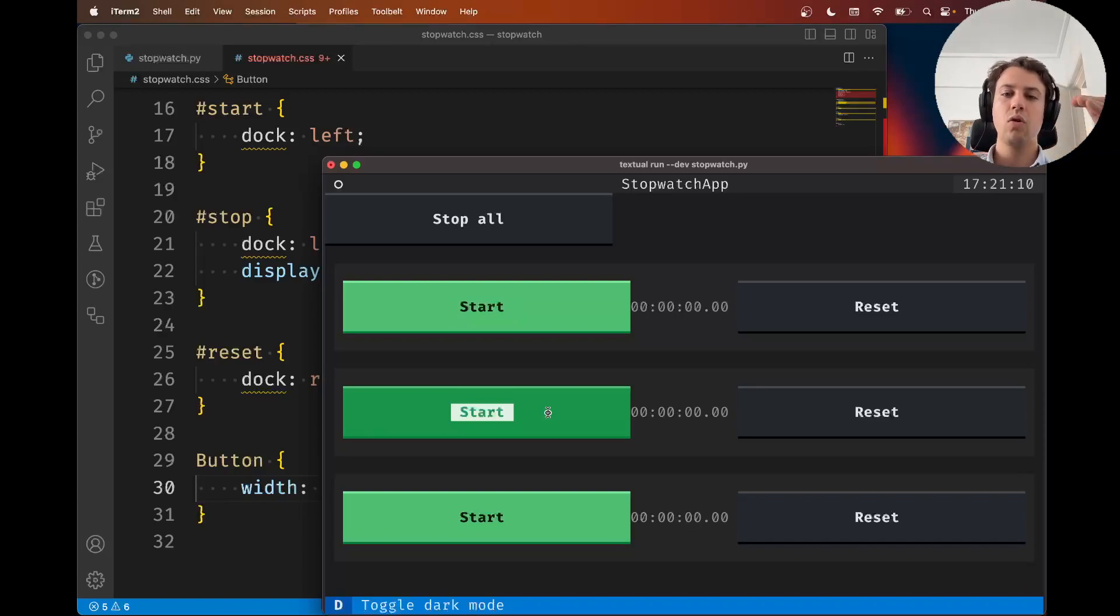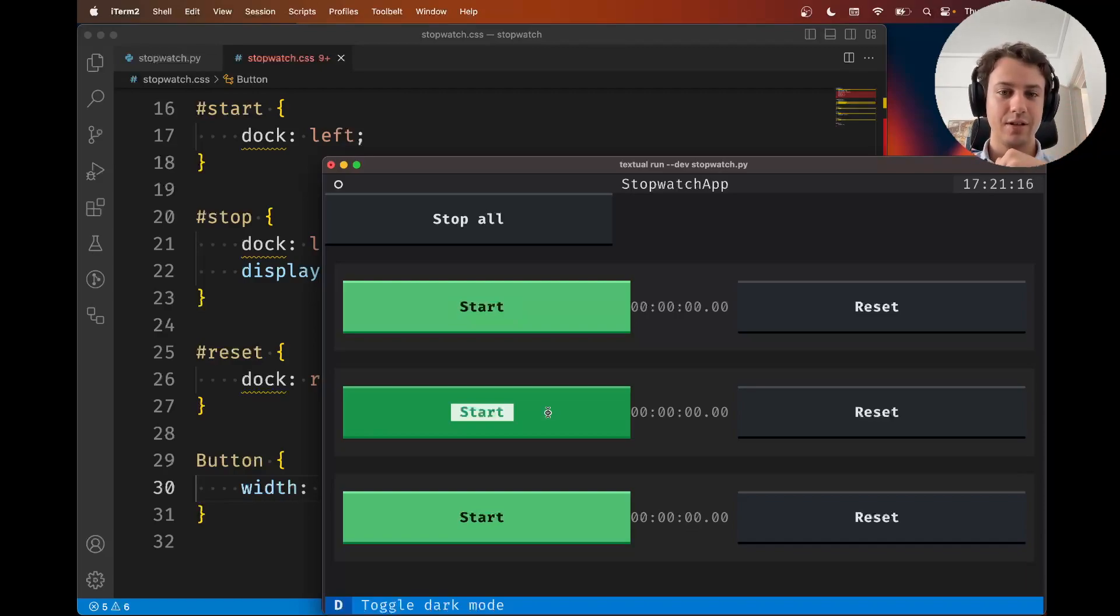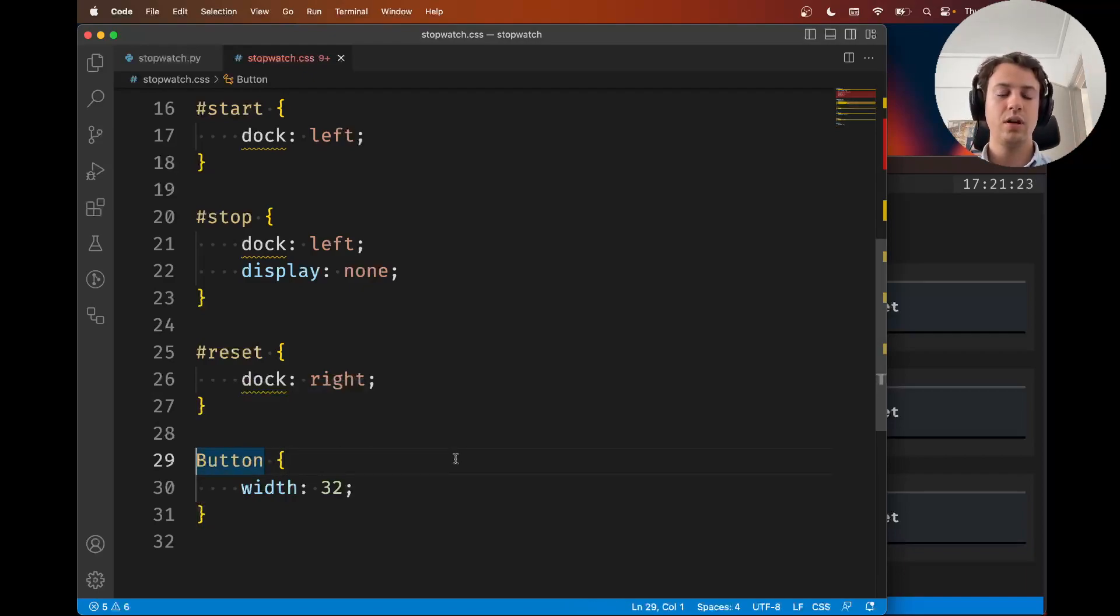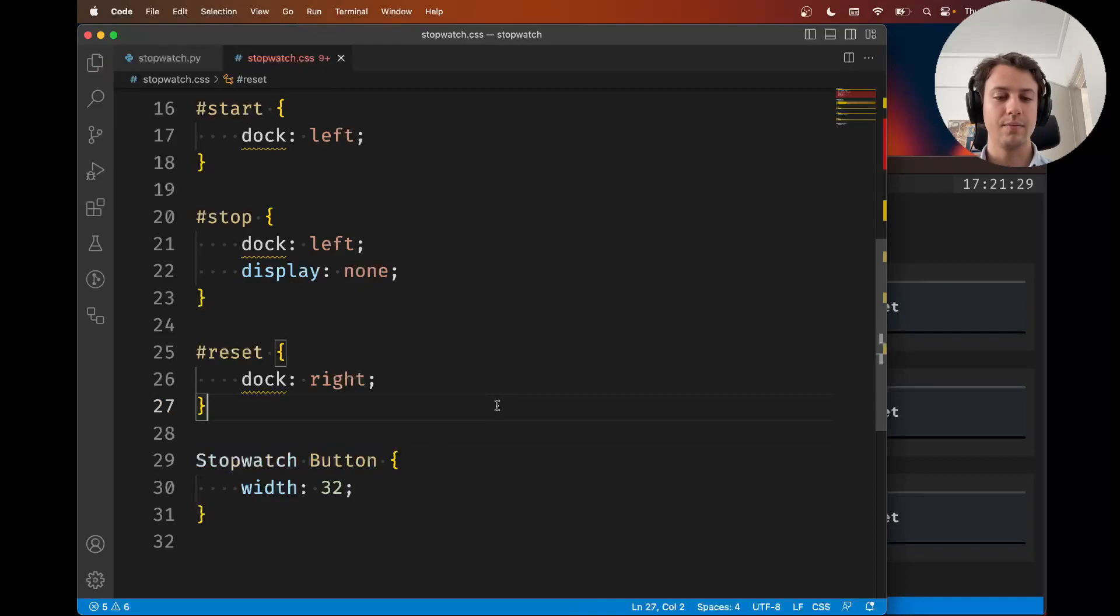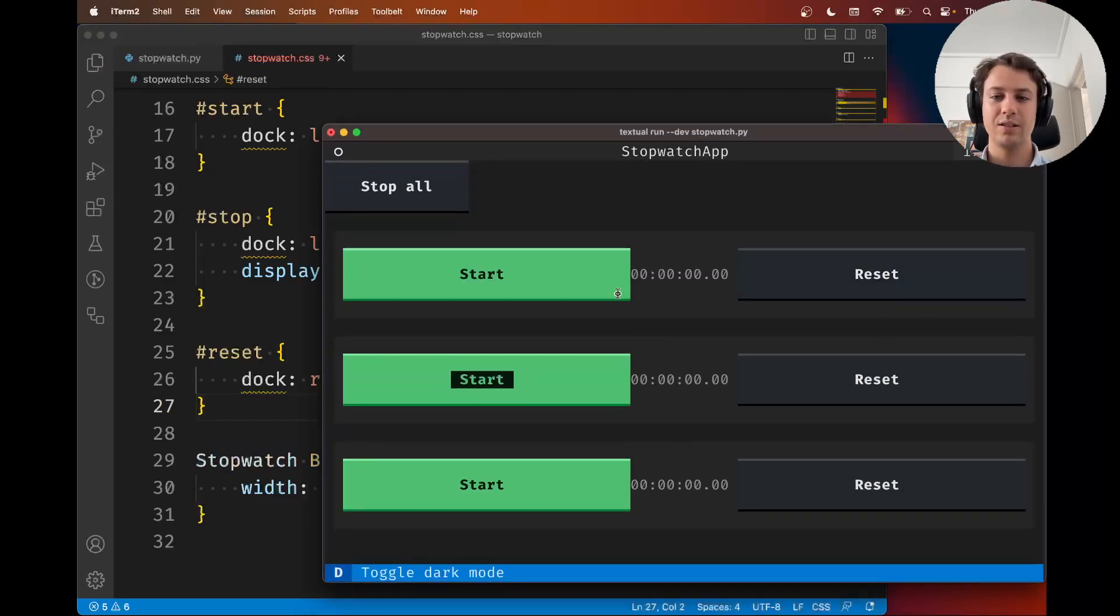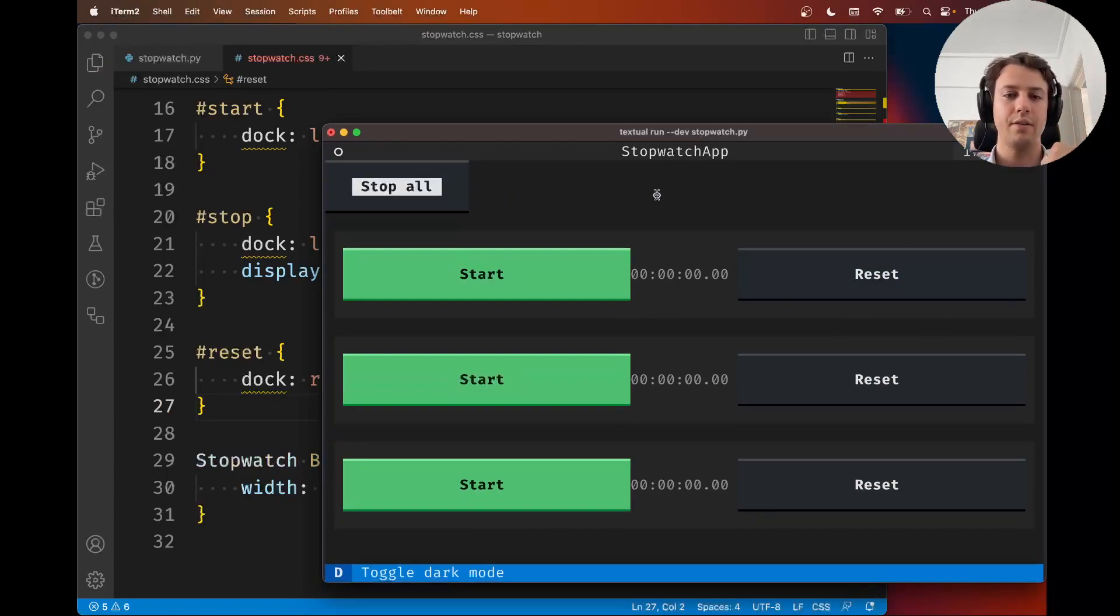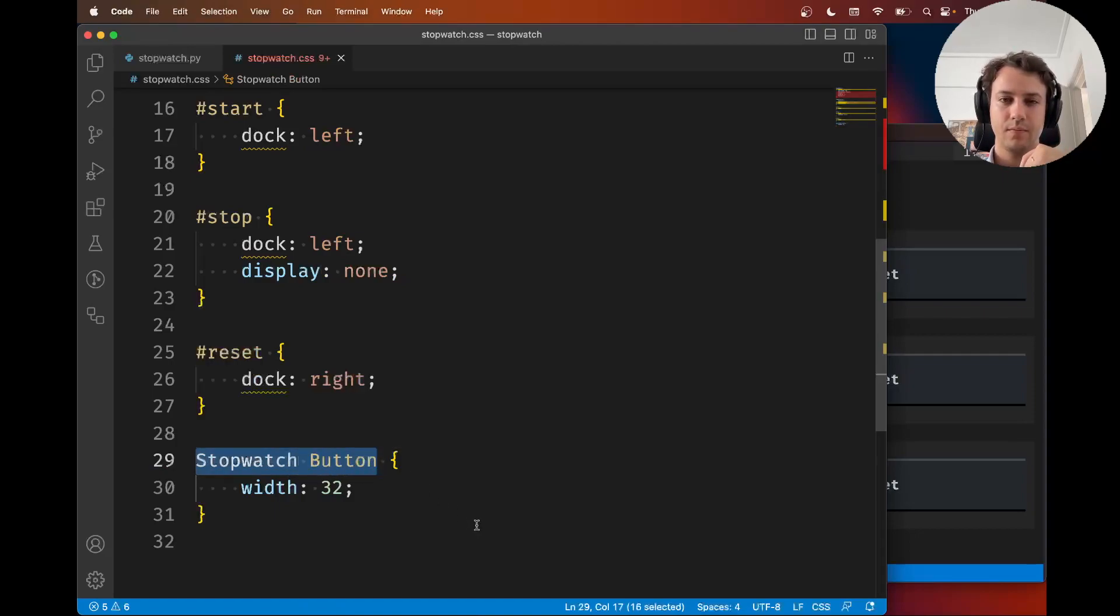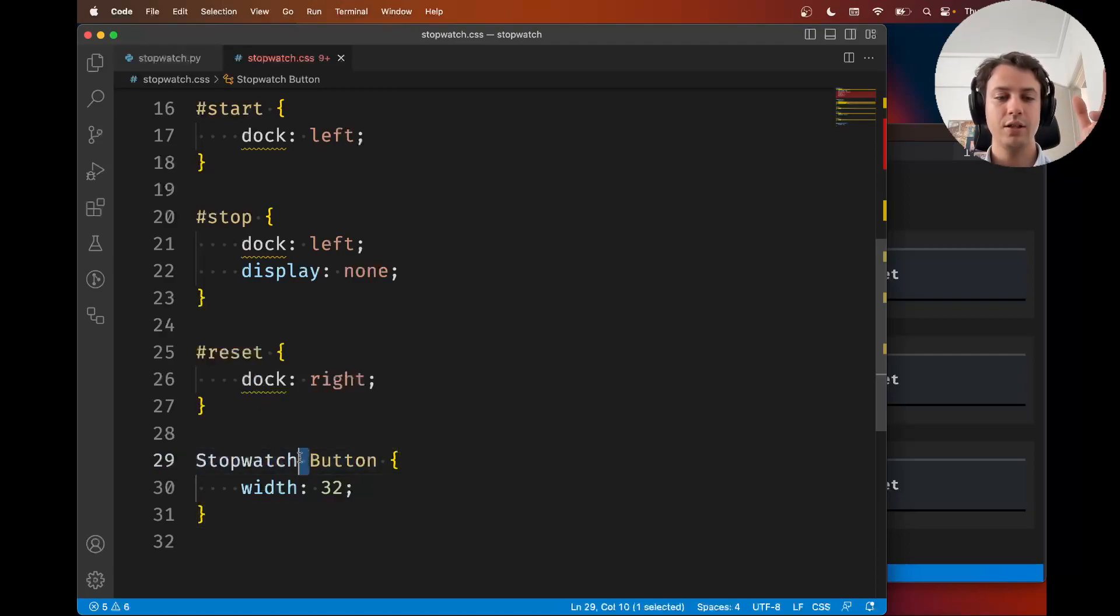If you want to target things that are nested, you can also nest selectors. Instead of targeting every single button, you could target buttons inside stopwatches by saying stopwatch button. Now you're only targeting buttons inside stopwatches. Notice how this button over here is no longer wide. The space says look for stopwatches that have buttons.